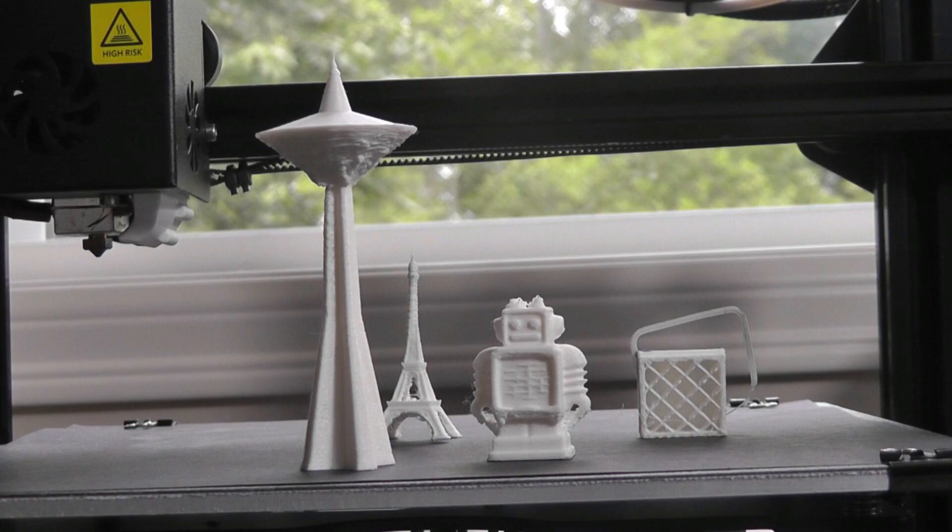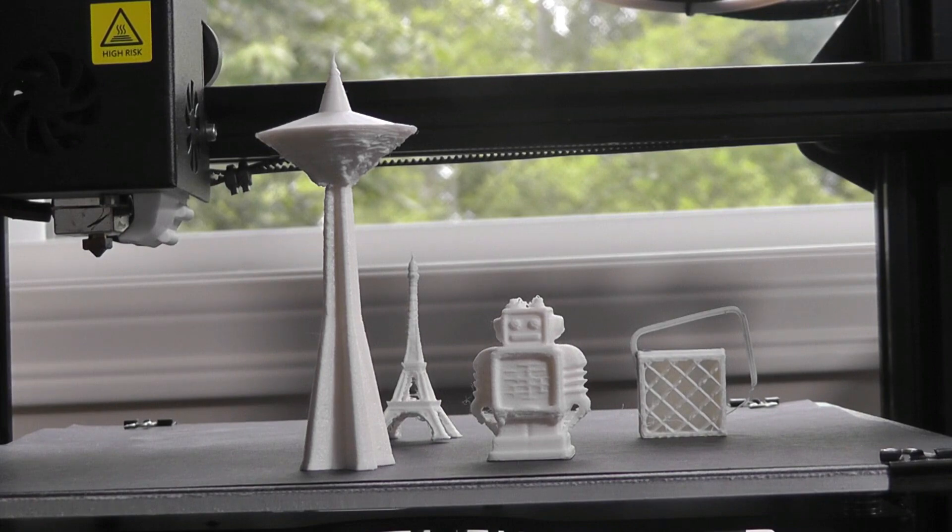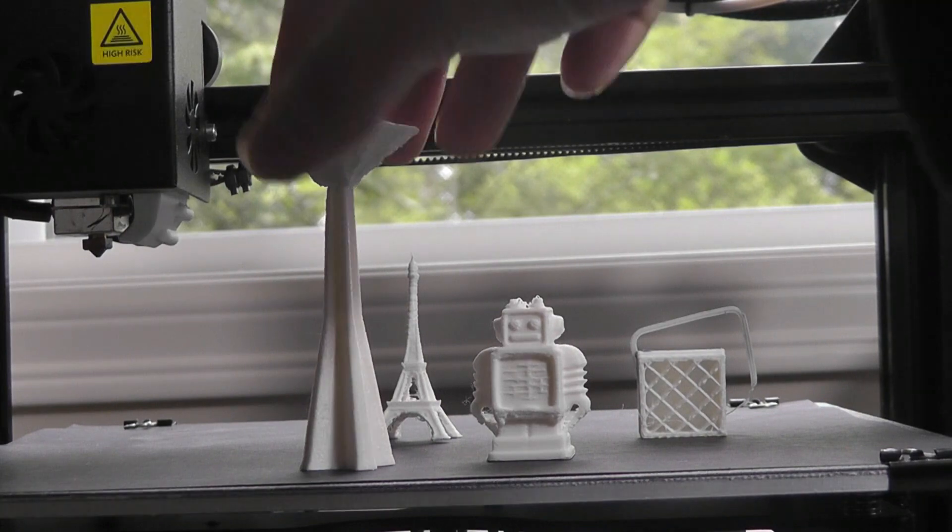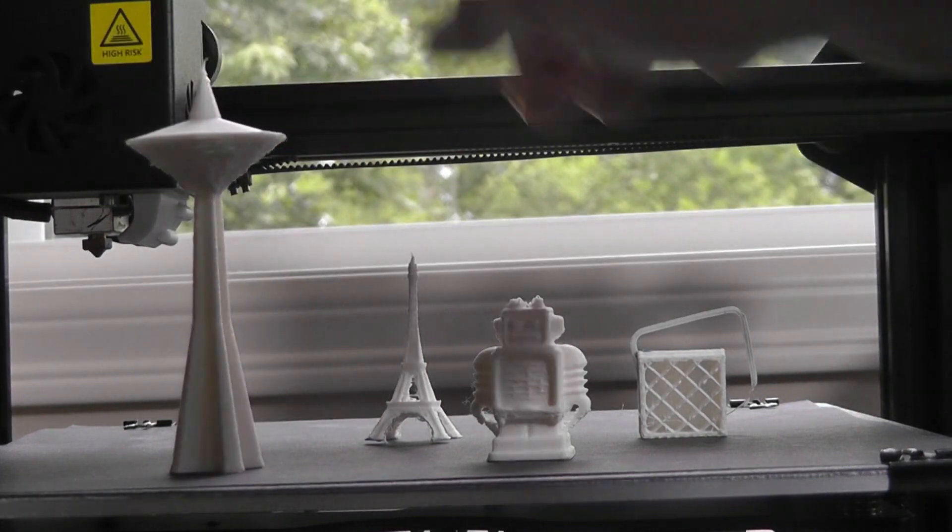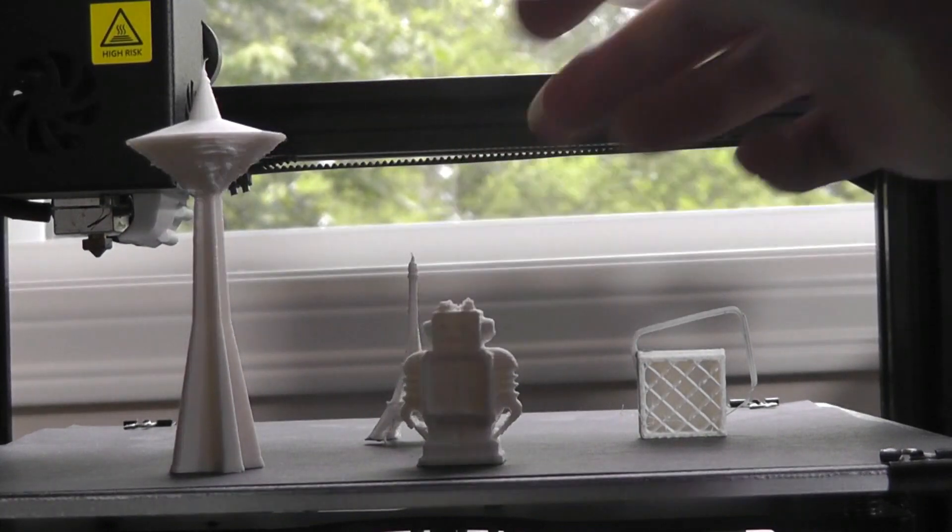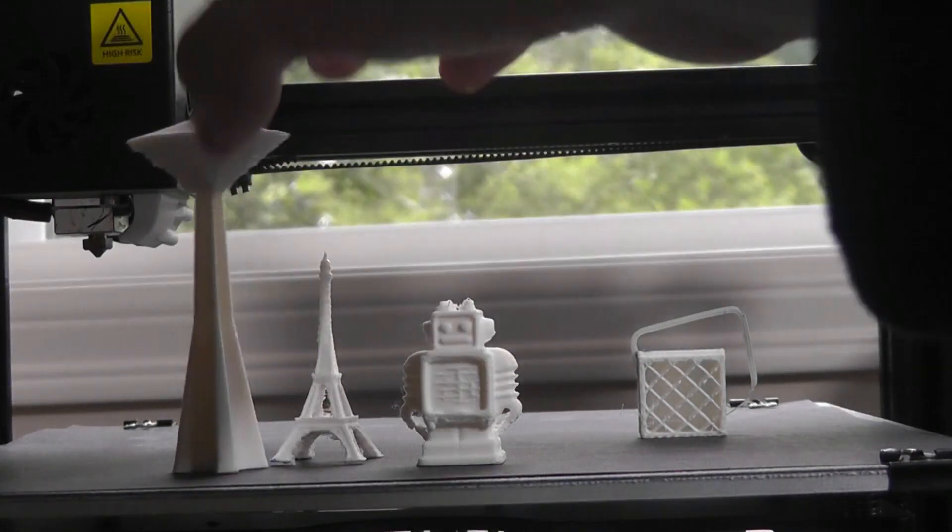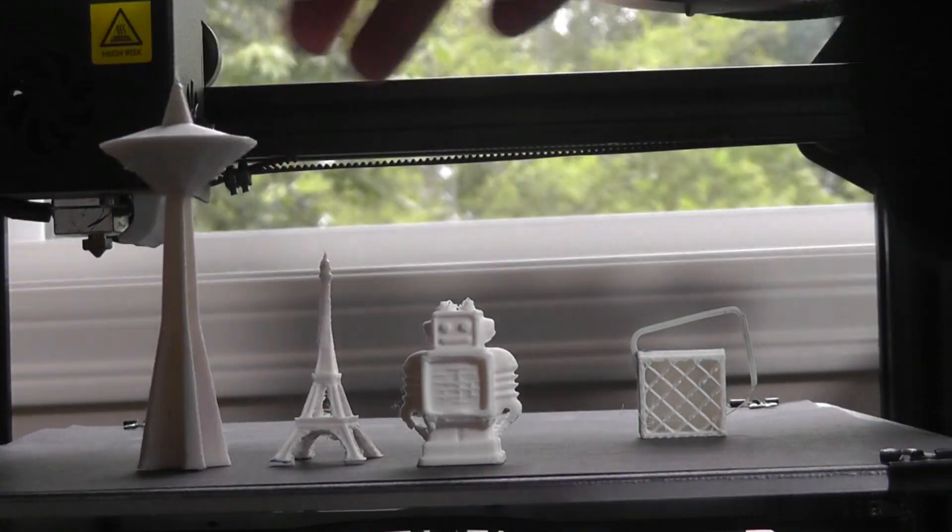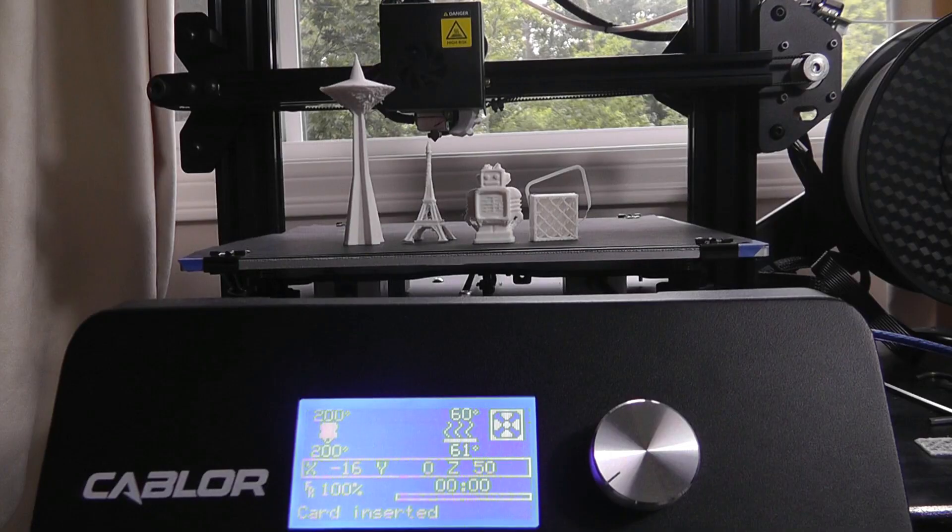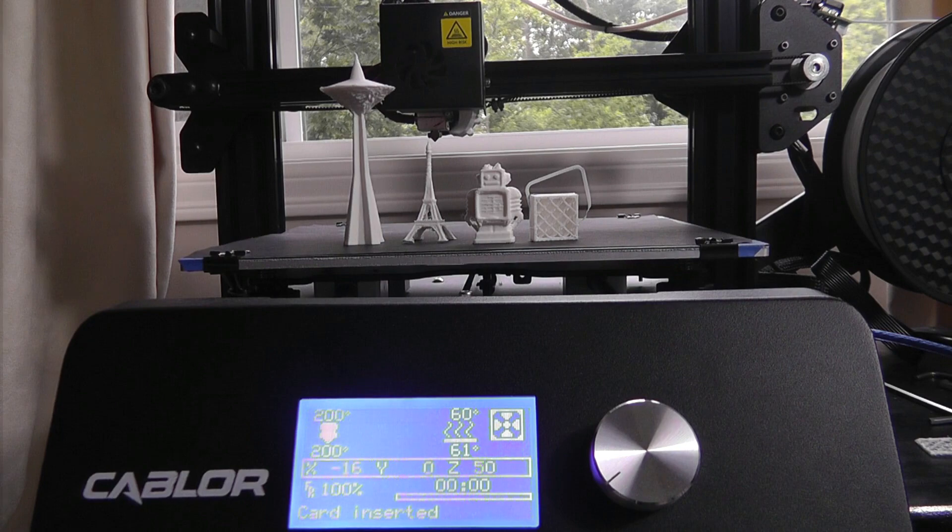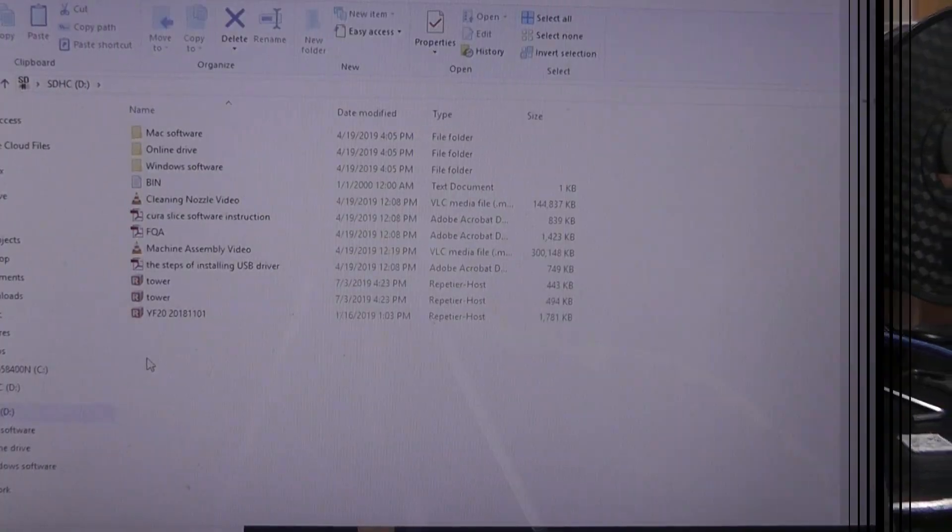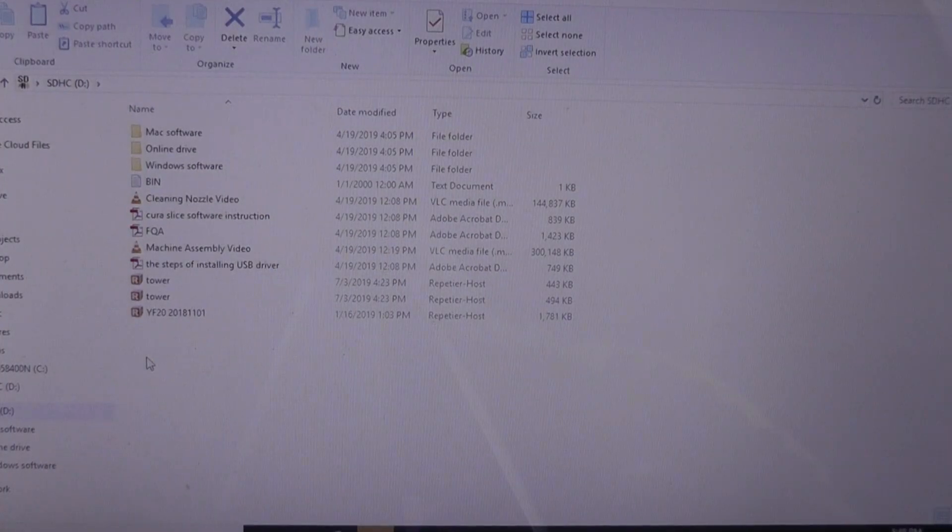So comparatively, this one here, I haven't needed to stop it for any reason, and all of these prints here have turned out actually really well without too much calibration needed after the initial setup. Let's take a closer look at the companion PC app next.